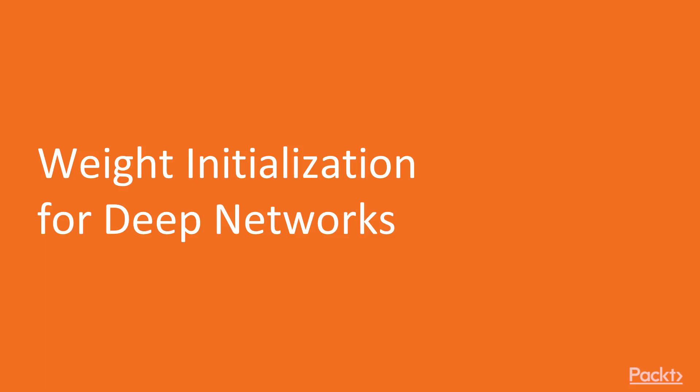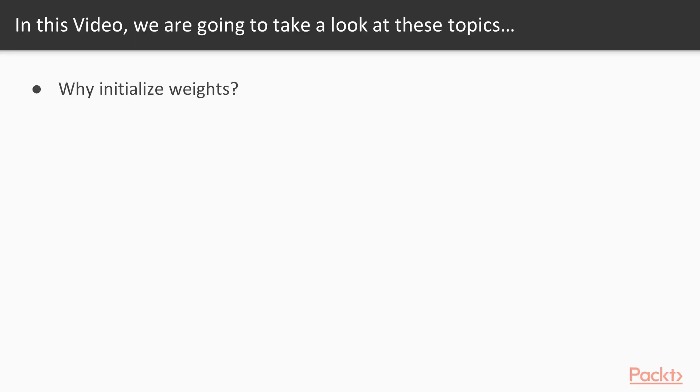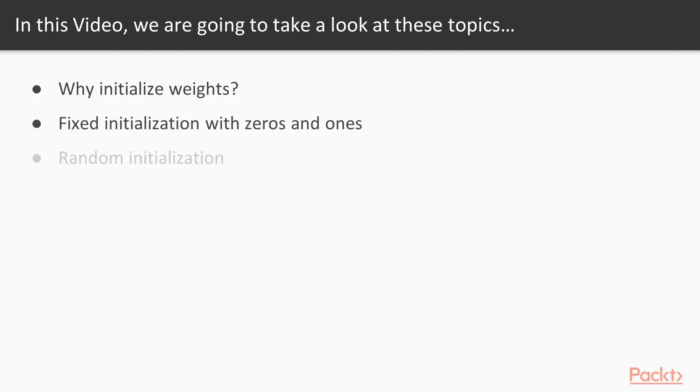In this video, we'll look at weight initialization for deep networks. We'll answer the question, why initialize weights, and we'll look at fixed initialization with zeros and ones and how that doesn't learn, and then we'll take a look at random initialization and see how our network improves.